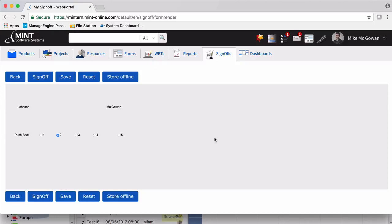It should be noted that instructors will access this form through the web portal instead of going through the web assistant, as we did in this video, and as someone who is creating the form would. This has been Forms Part 1. Thanks for watching.